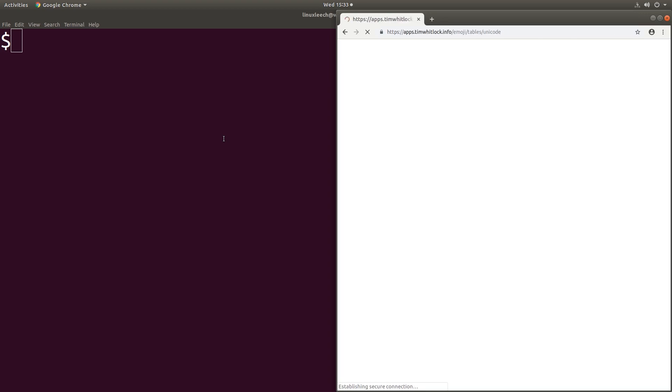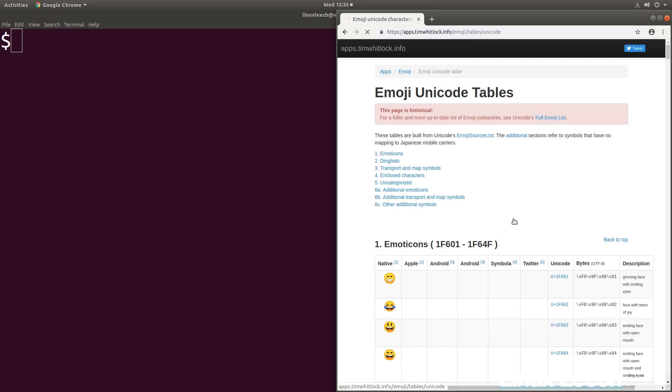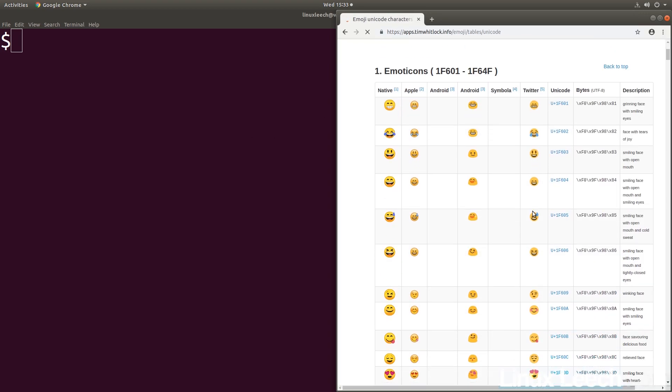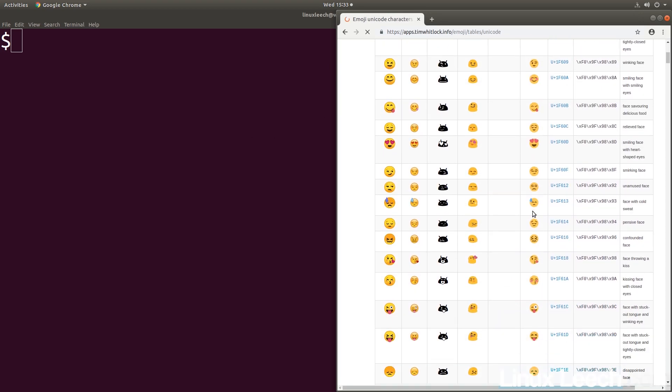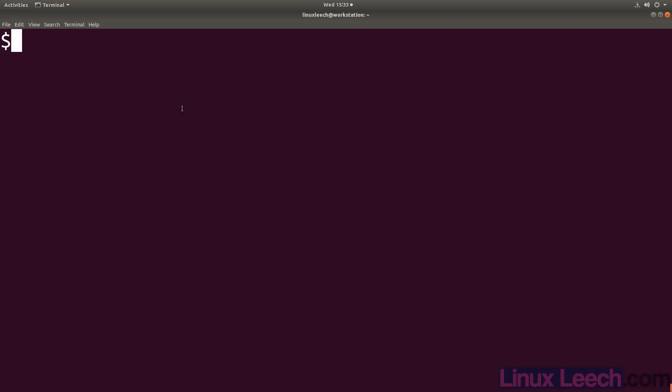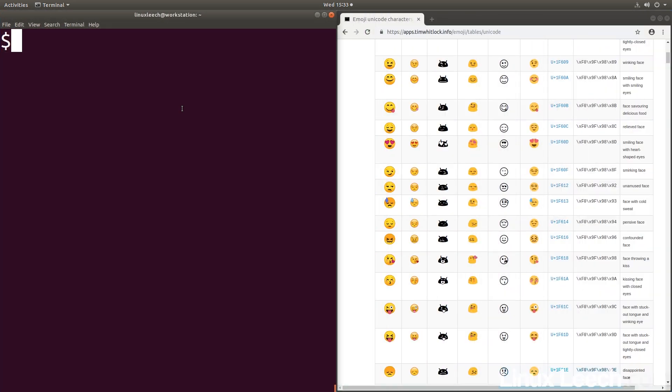And the first link should do. Scroll down a little bit. All you need to do is hold Ctrl and Shift and press U, and then the code that you want to enter.